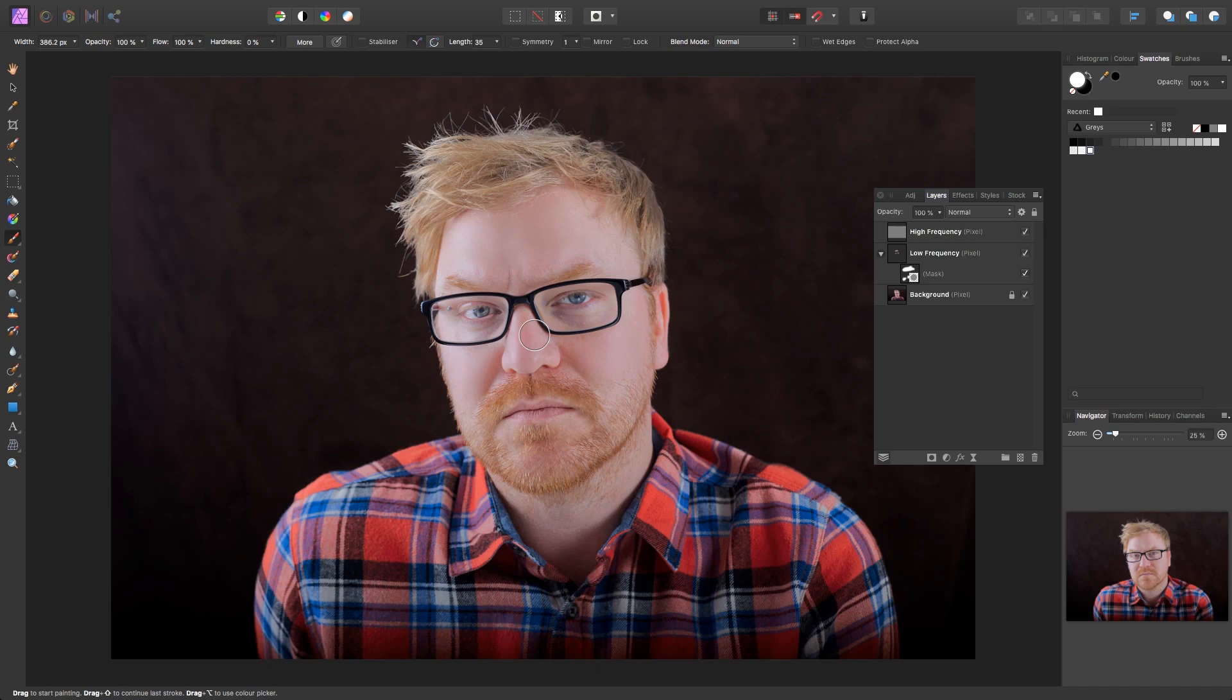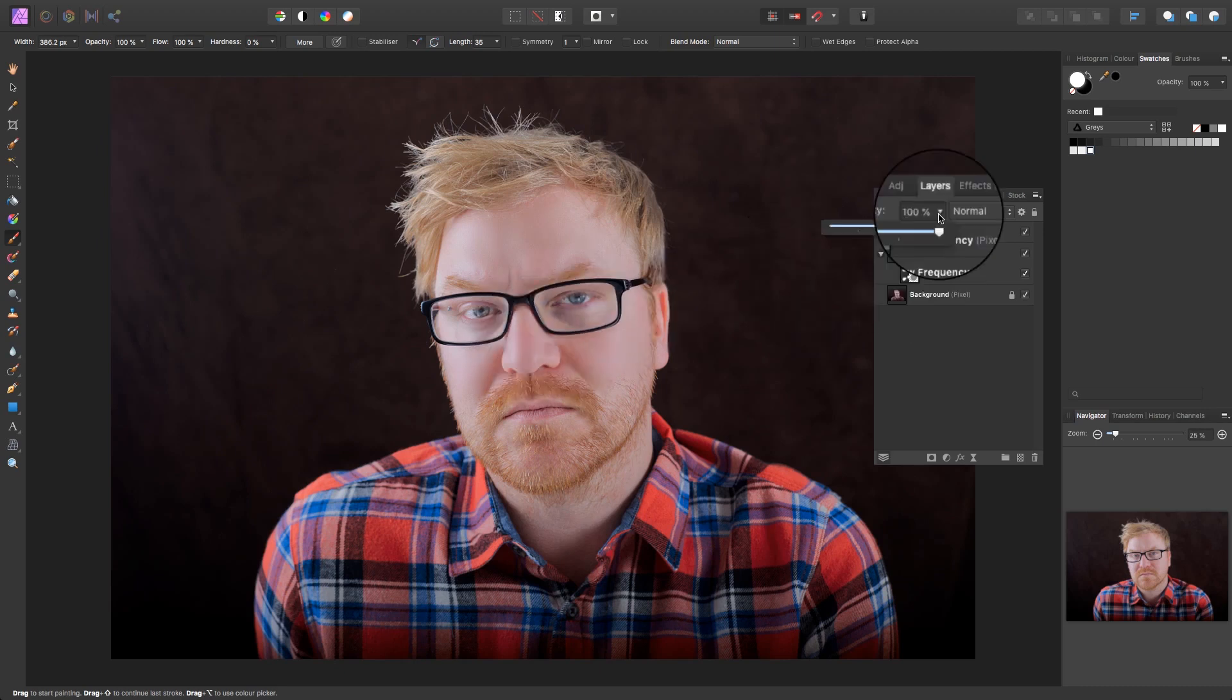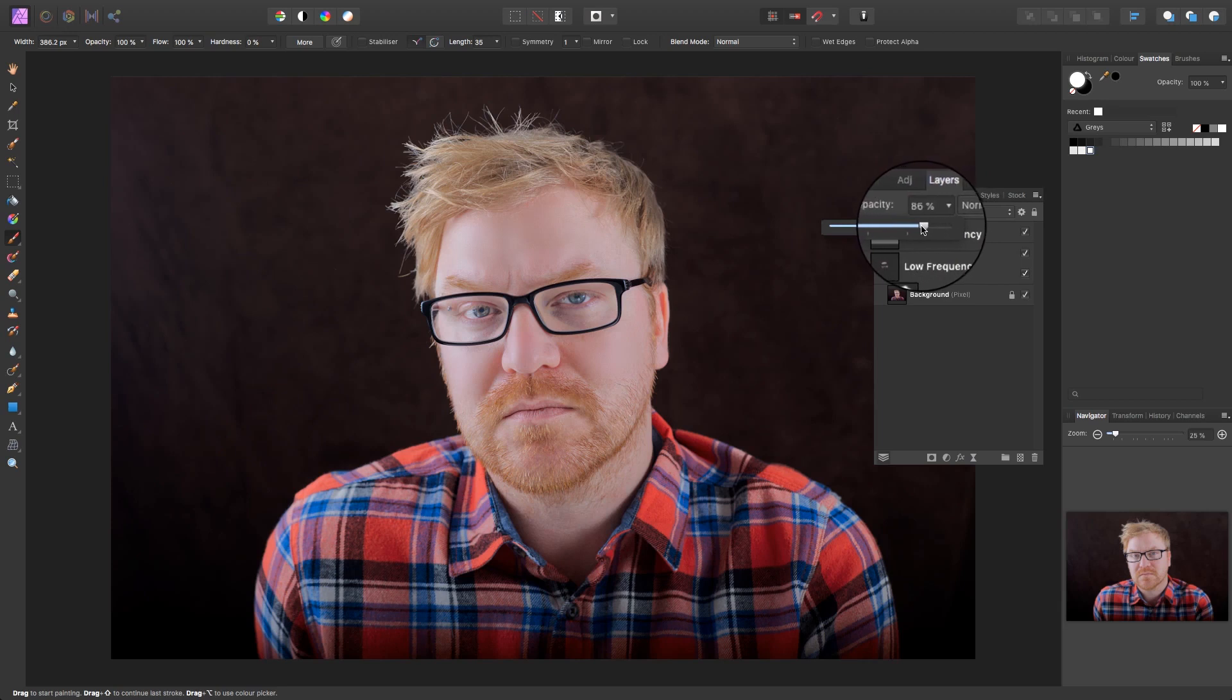The chances are, especially with male models, is that the effect might look a bit unnatural. But don't worry, all you need to do is head over to the opacity option on the low frequency layer and lower the opacity to weaken the effect.